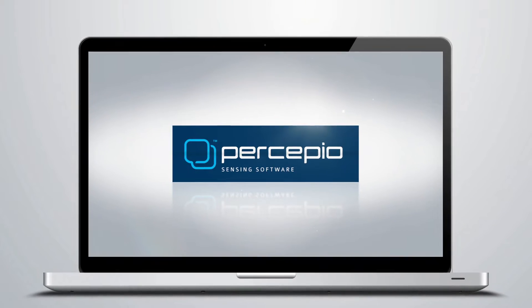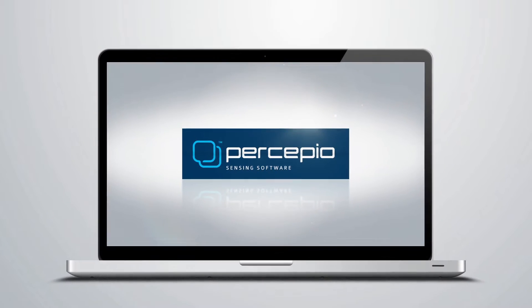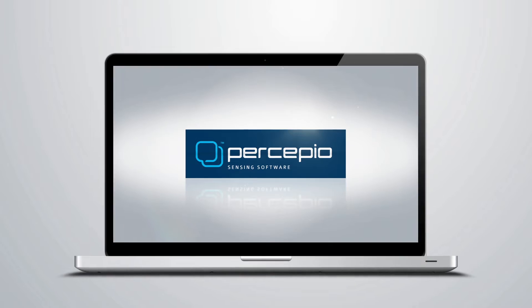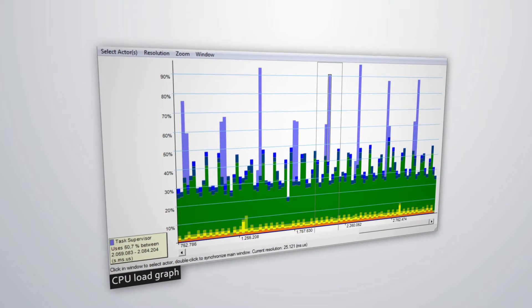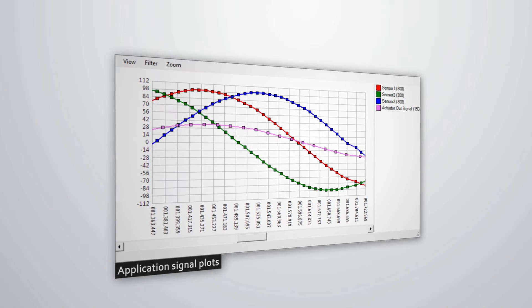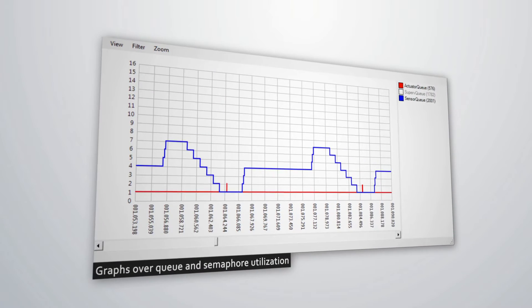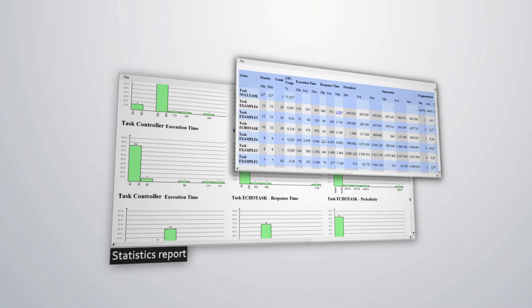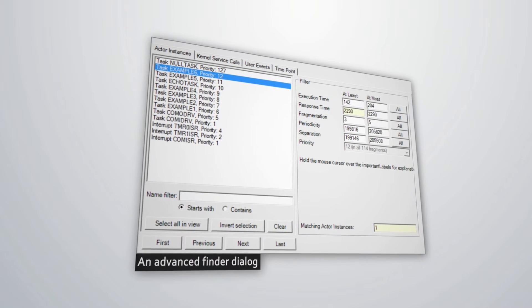But there's more — much more. FreeRTOS Plus Trace provides over a dozen views, offering different perspectives of your system's runtime behavior: a CPU load graph, a communication flow graph, application signal plots, graphs over queues and semaphore utilization, a statistics report, an advanced finder dialog, and several other views.